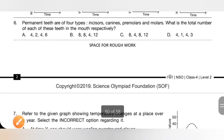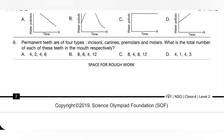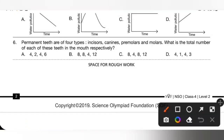Question 6: Permanent teeth are of four types: incisors, canines, premolars and molars. What is the total number of each in the mouth respectively? There are 8 incisors, so either option B or C is correct. There are 4 canines, 8 premolars and 12 molars. Option C is the correct answer.